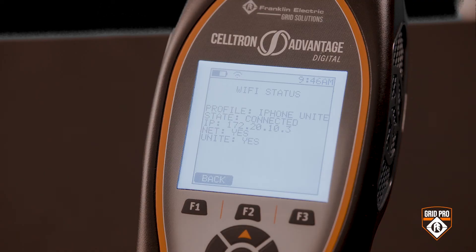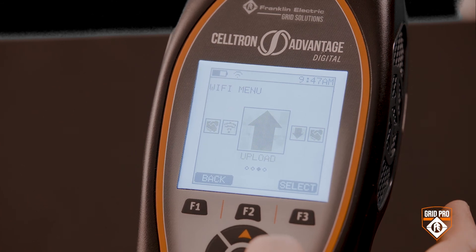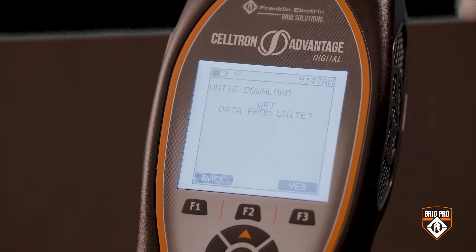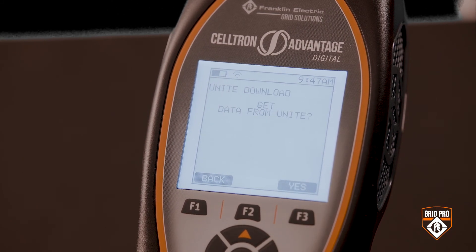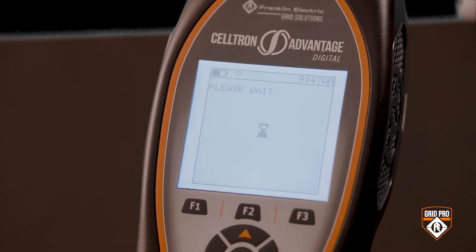Now the download you've staged on Unite is ready to be transferred to the assigned Advantage digital. On that Advantage digital, make sure it is connected to Wi-Fi and Unite. From the main menu, navigate to the Wi-Fi icon and press F3 to select. Navigate to Download and press the F3 key to select. Confirm you want to get the data from Unite. You will see a download successful message when all the data is received.